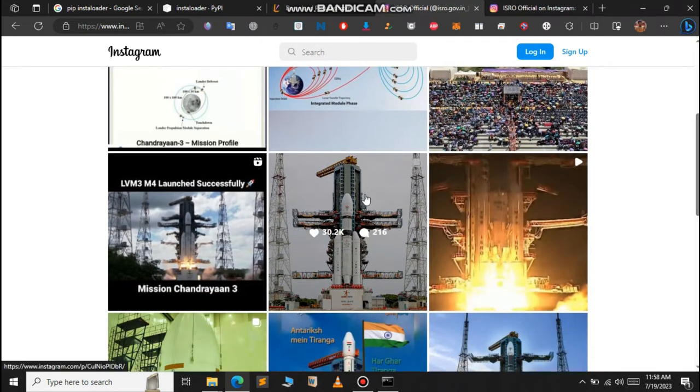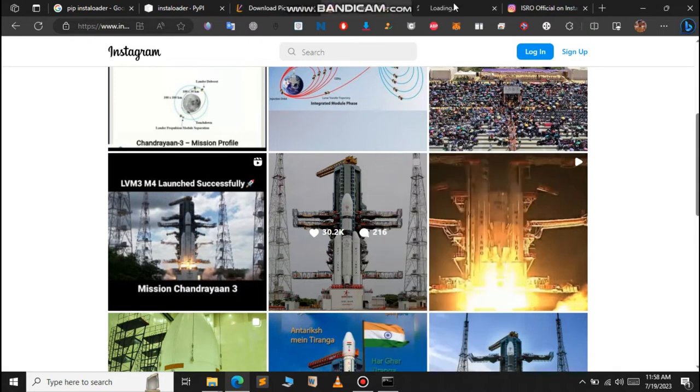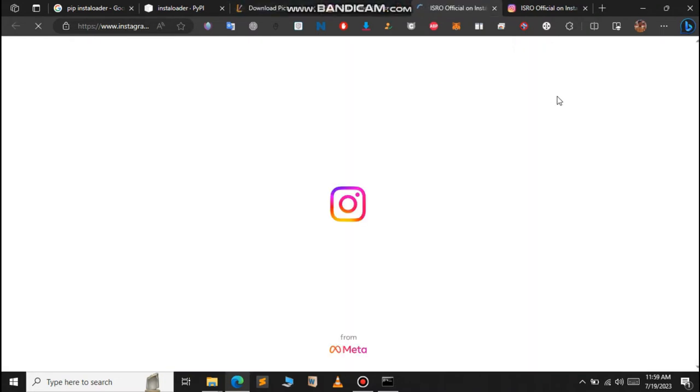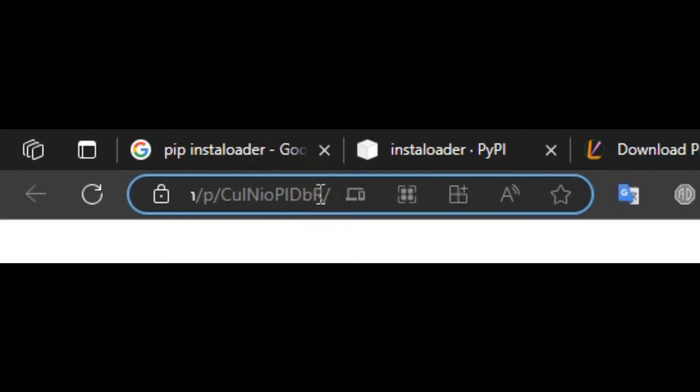Now let us see and pick the post that we want to download. Let us see how to download this post. Just open this post. In the top of the page you can see a URL.